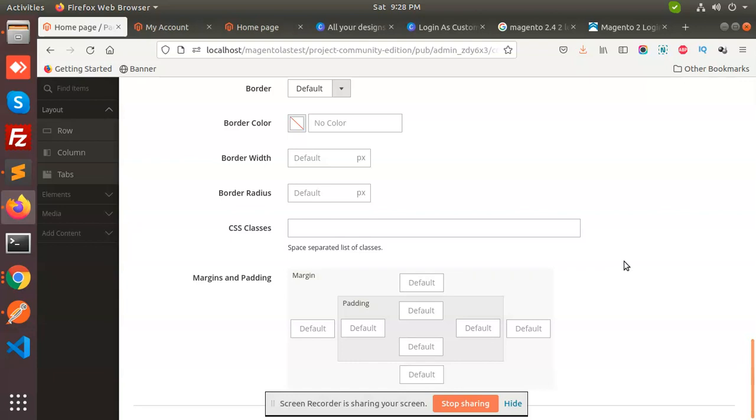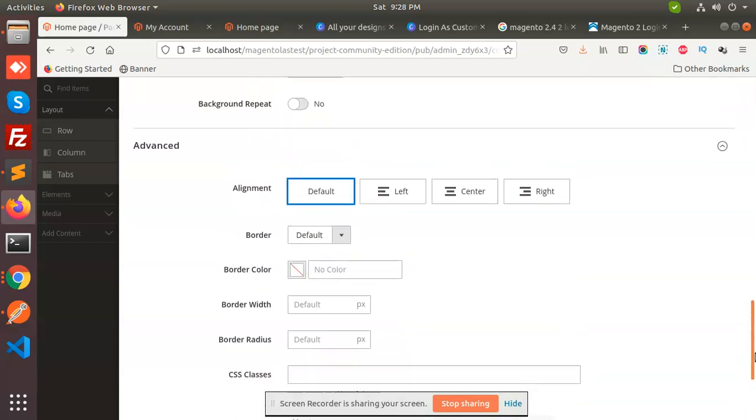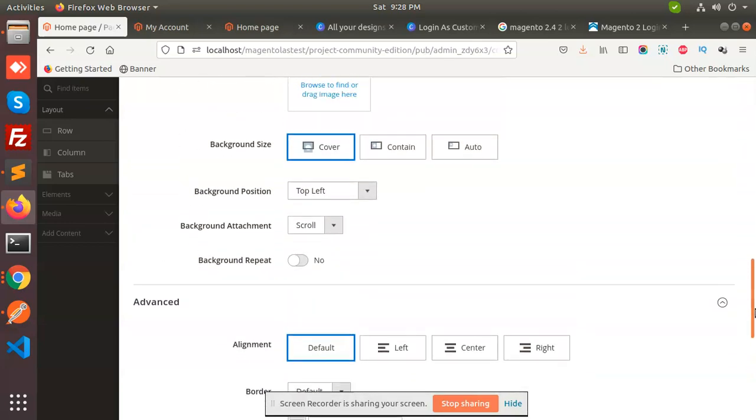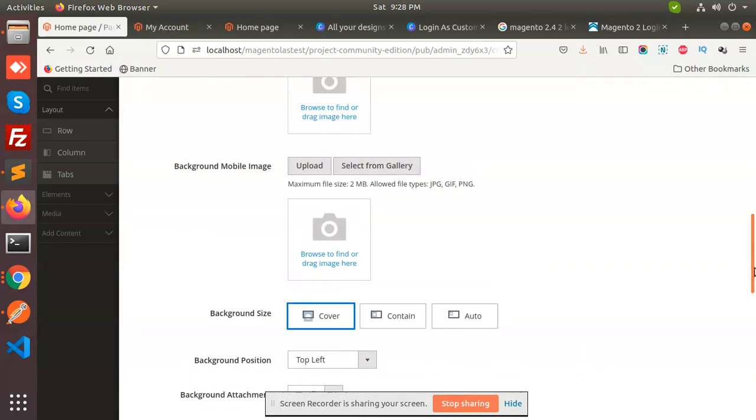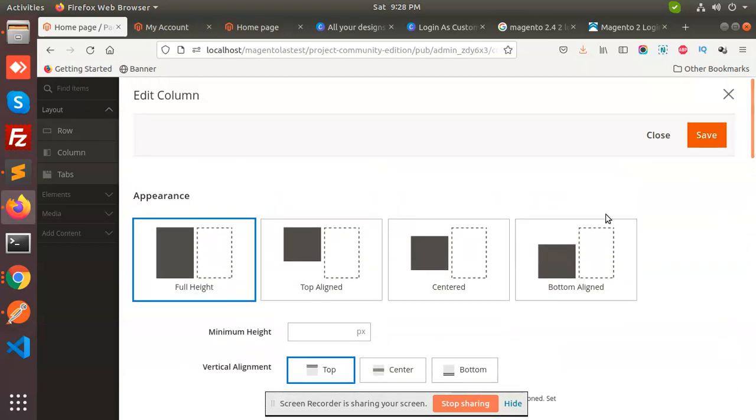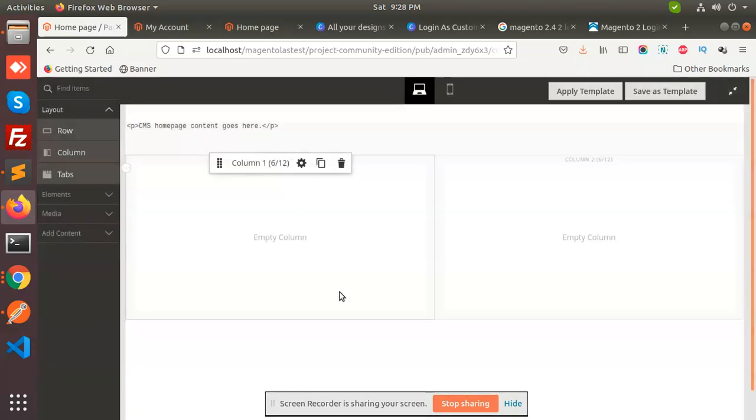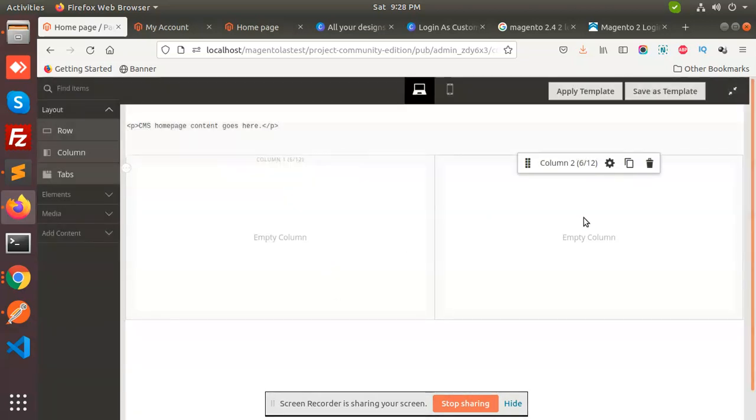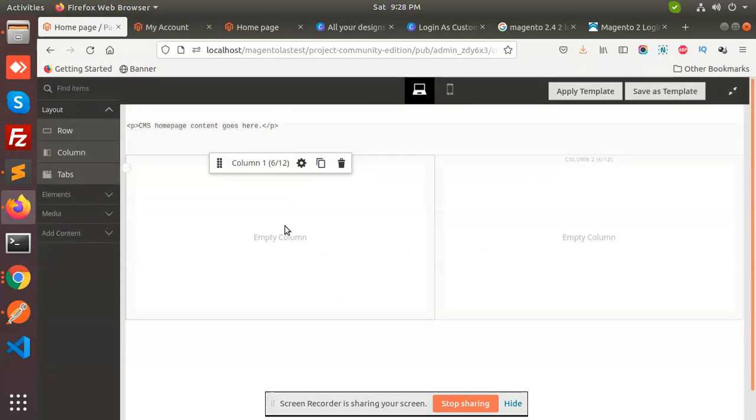It's basically a very big thing that Magento has come up with - this new builder, the page builder. So see, we have all the features right now - background, background attachment, and everything we can add. So this is the thing. We have saved it. Now add something over it.